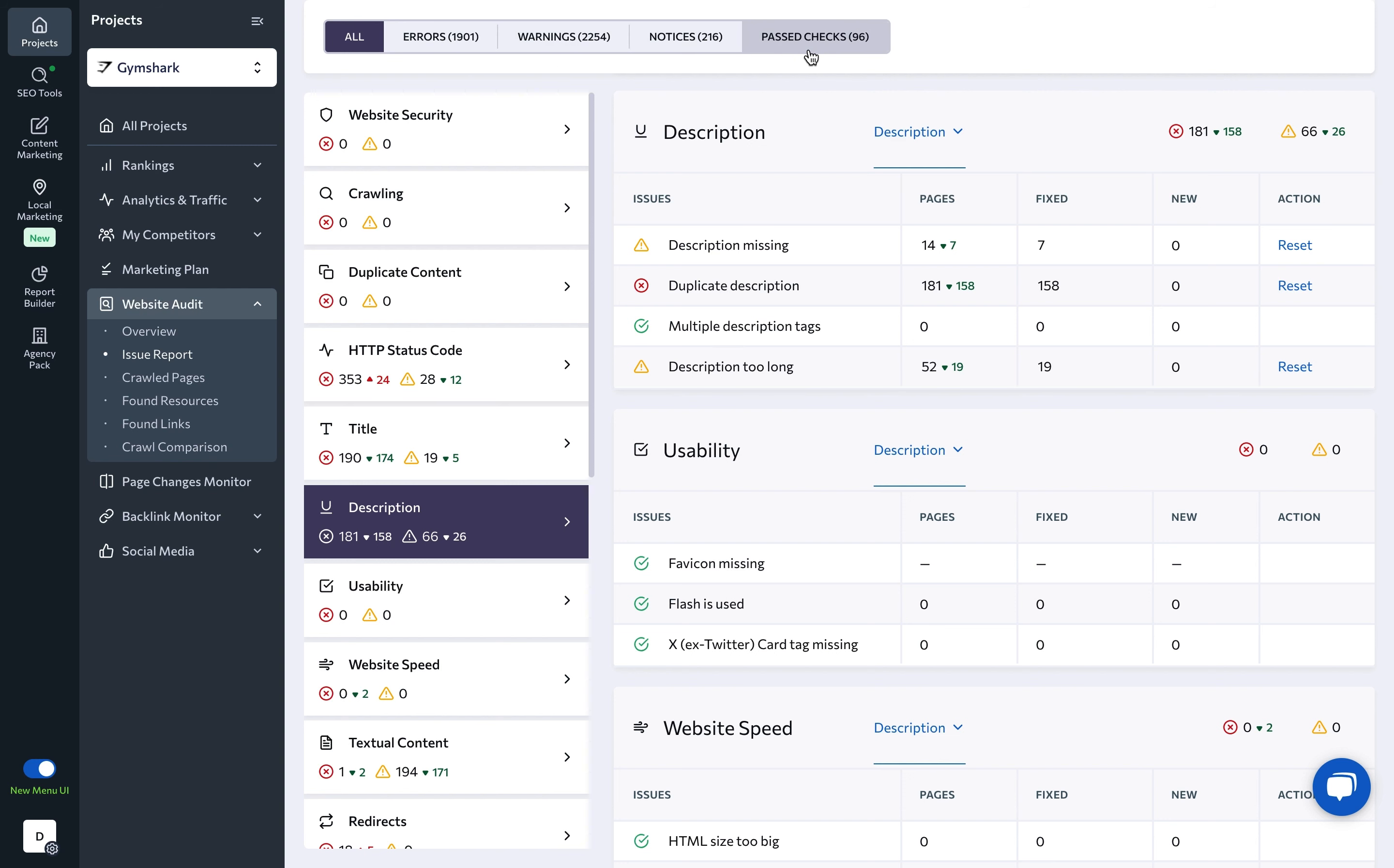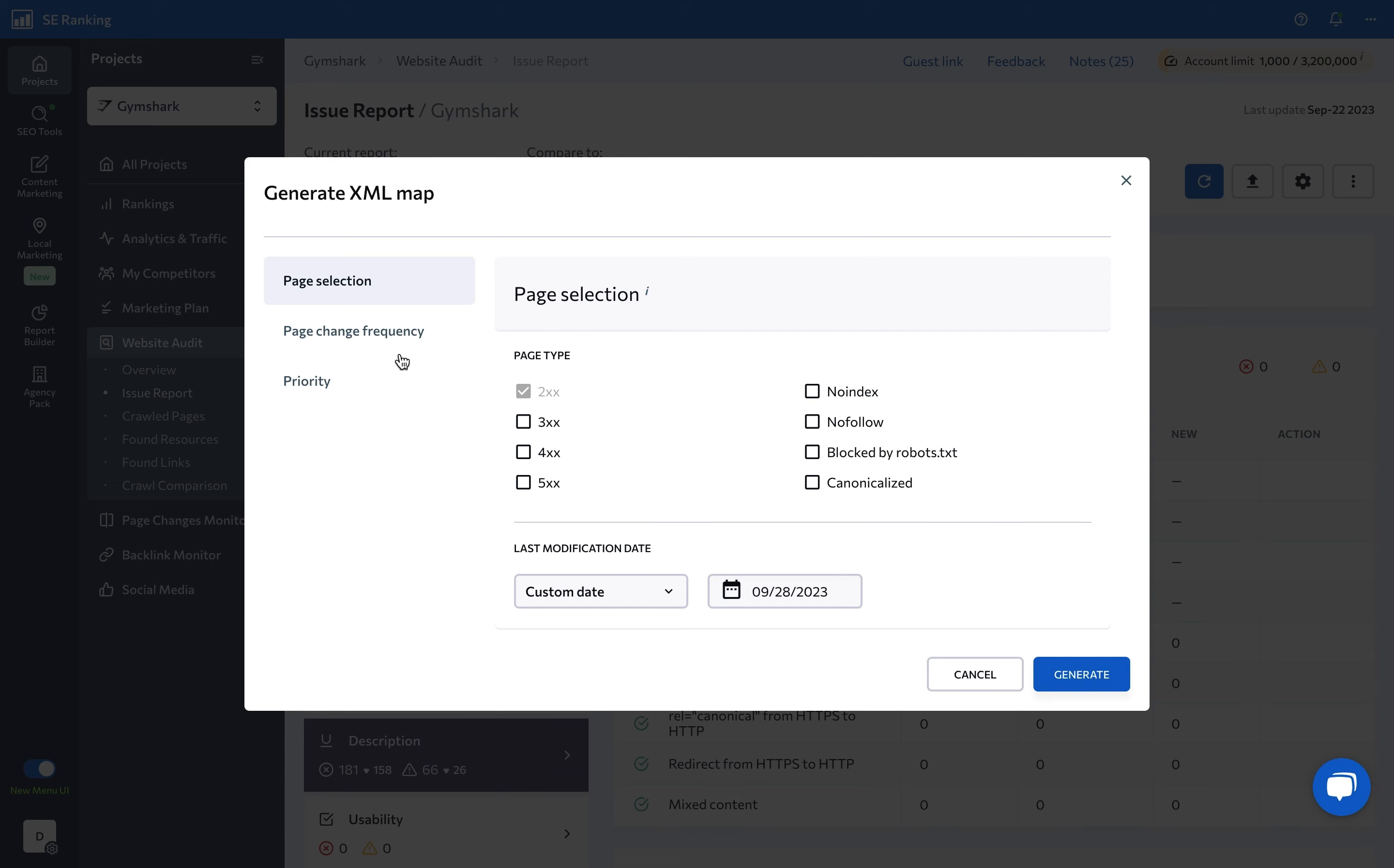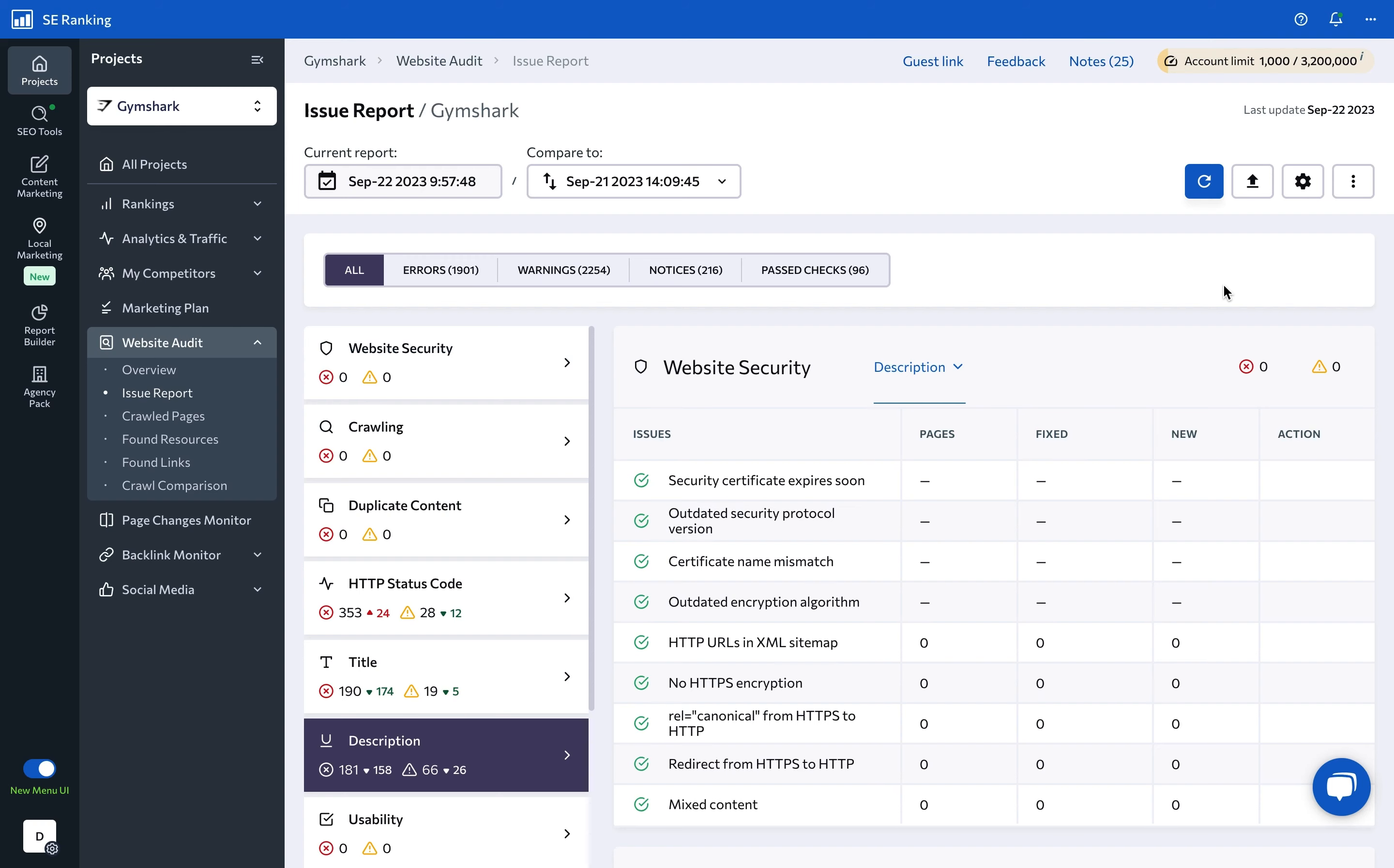The website audit tool also allows you to quickly create an XML sitemap. Just specify which pages must be included in the sitemap and configure the necessary parameters.